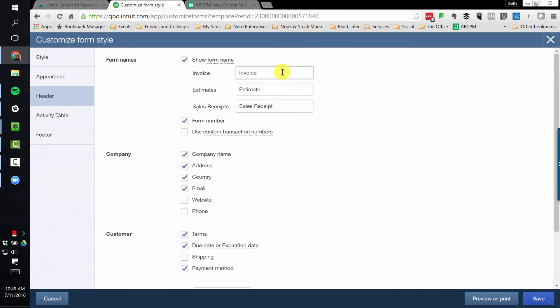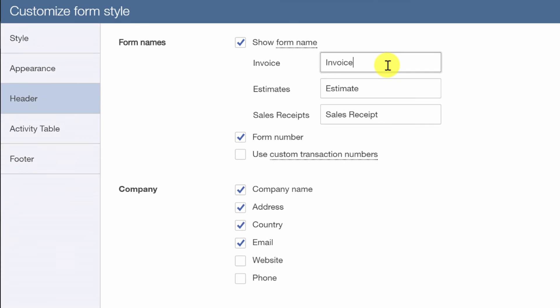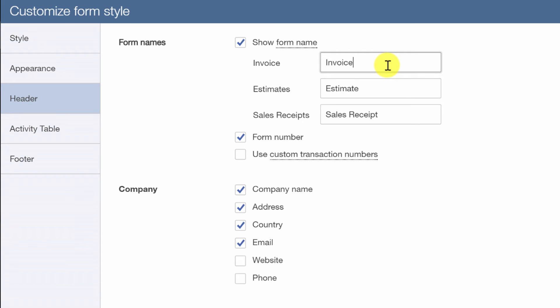Of course we can tweak the header. We can call an invoice anything we want. We can call it a donor request or anything like that.